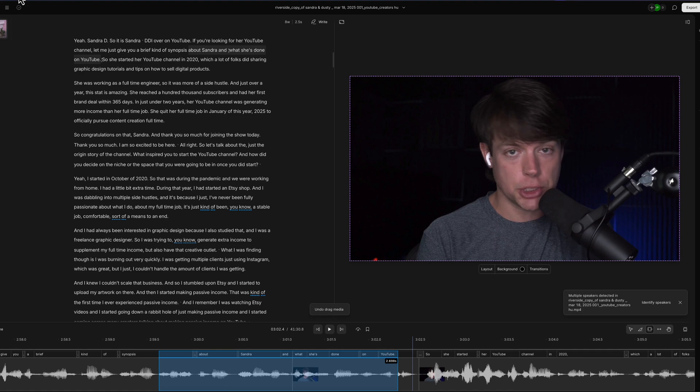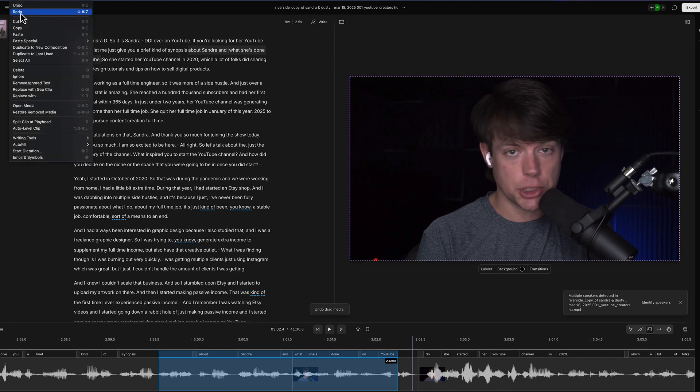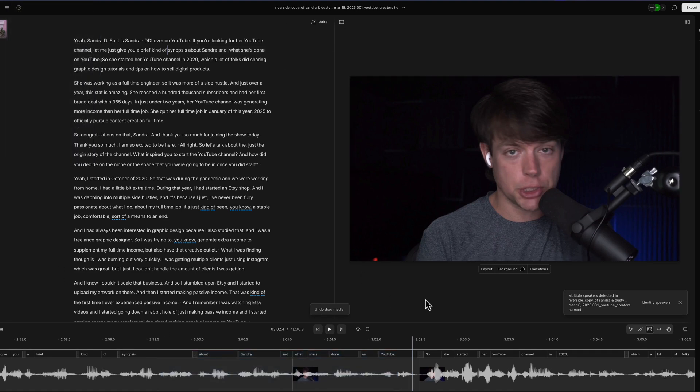You can do command or control Z to undo, or you can go to edit, undo, or redo up here in the edit menu. And that will undo what you've just done.